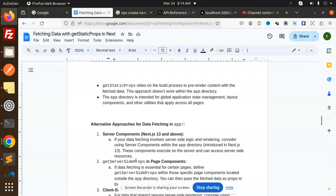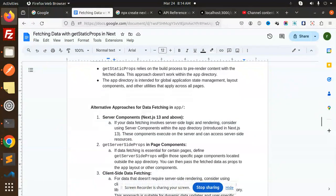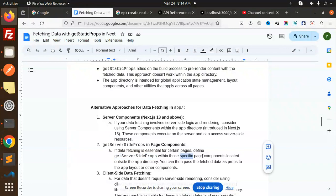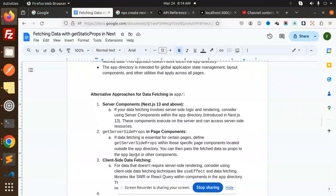getServerSideProps in page components: if the data fetching is essential for certain pages, define getServerSideProps in those specific page components located outside the app directory. You can pass the fetched data as props to the app layout or other components.